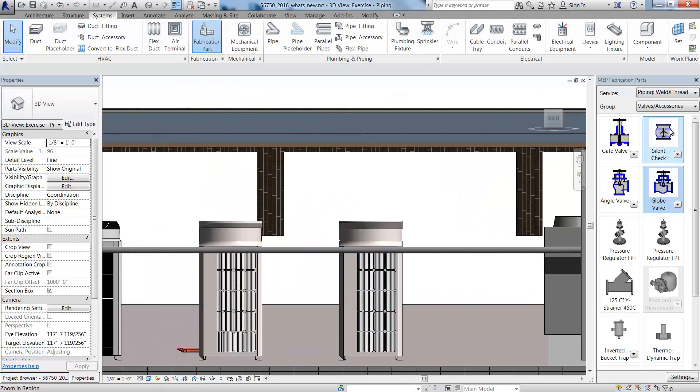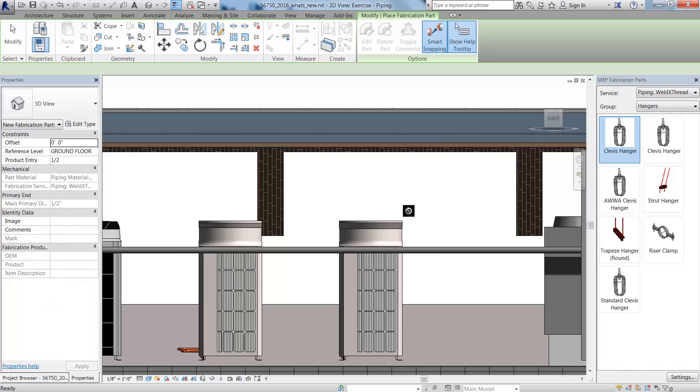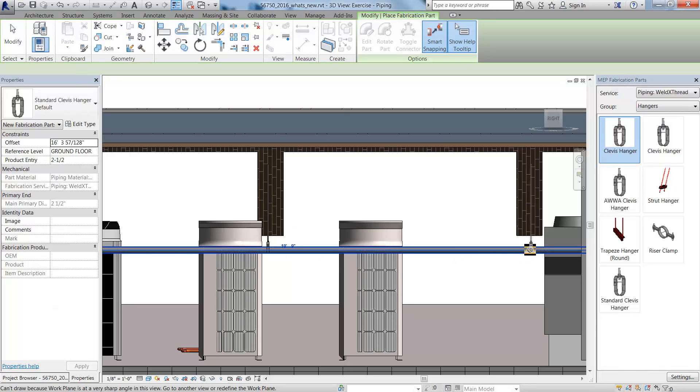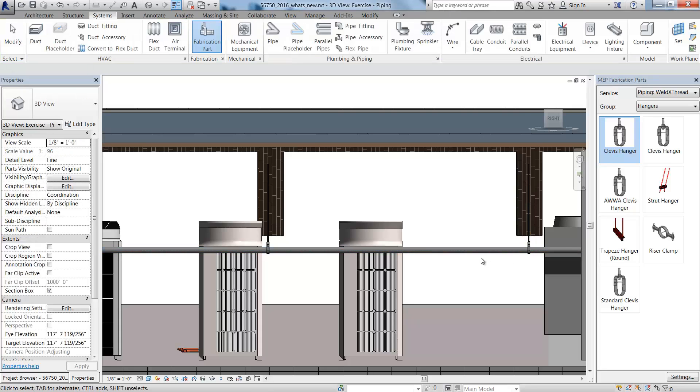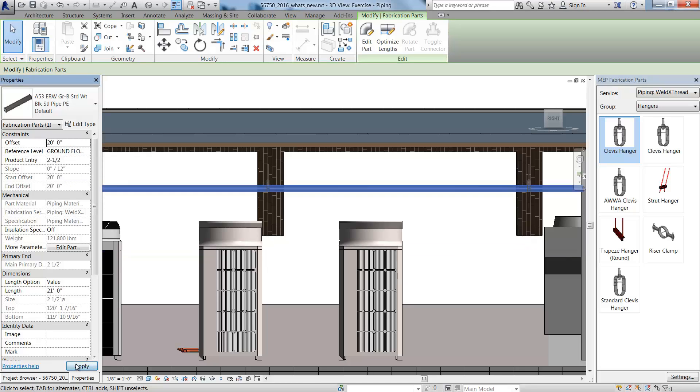The fabrication content also includes hangers for pipes that will automatically size and extend to supporting elements in linked files. Here, the hangers are extended to the beam in the linked structural model. Adjusting the pipe elevation will automatically adjust the rod length.